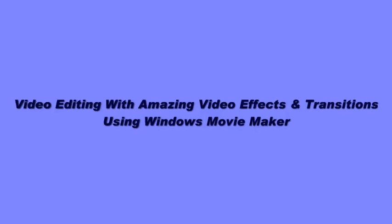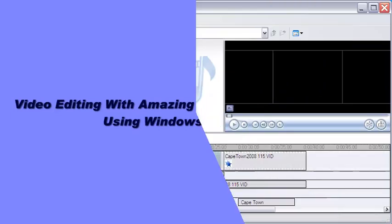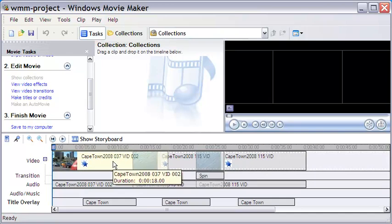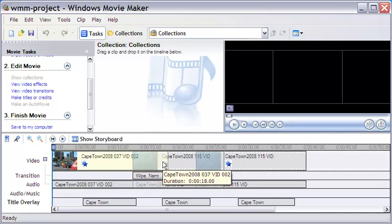Hi, welcome to this short video on Windows Movie Maker. It comes free with Windows operating system, and it's easy to use. You can create some stunning video effects and transitions with it.